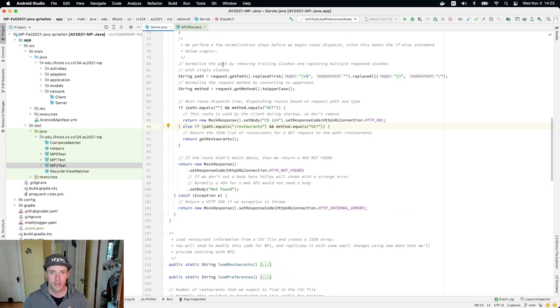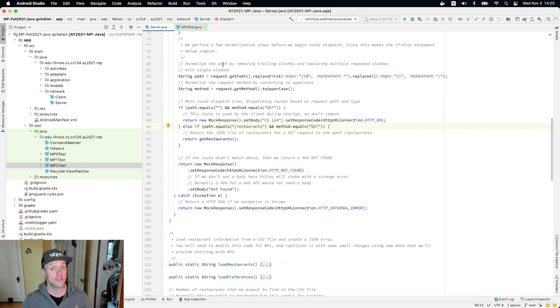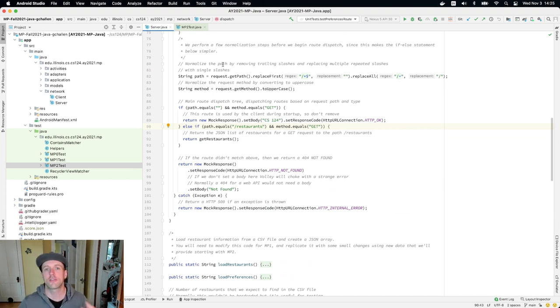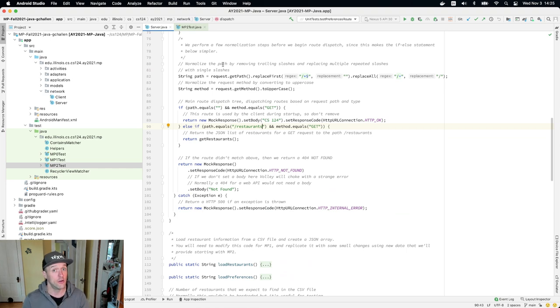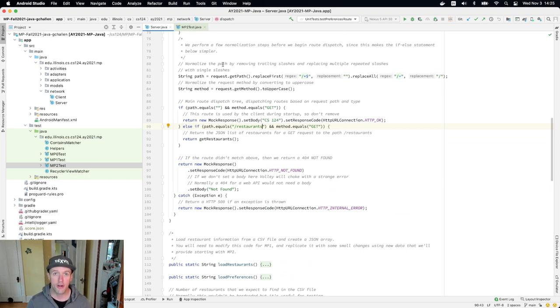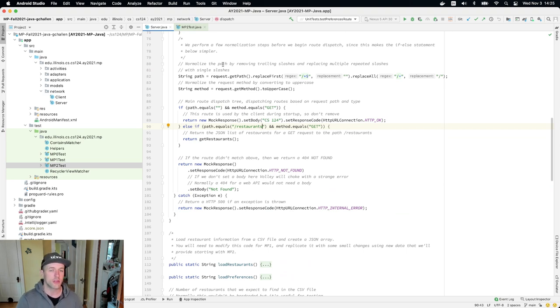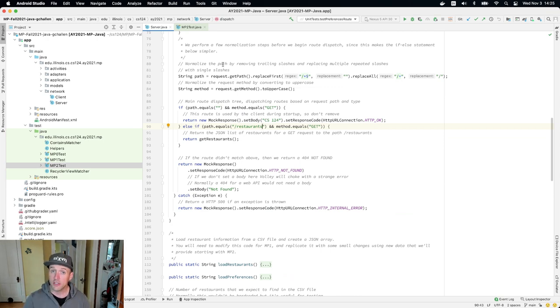First step for this checkpoint or this test case, there's actually two test cases as part of this lesson, is get the server to work. We've given you a model with the restaurants route. What you need to do is mimic that code to add a route so that you return the preferences JSON that you parsed on load preferences. You can do this by following along with the code that's already there, making a few small changes to server.java that are based on code that already exists. Once you finish this, you'll be ready to move on to the next part of today's lesson.